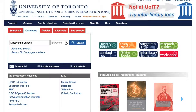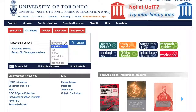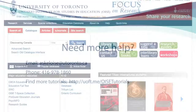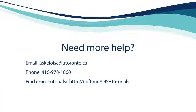Textbooks and curriculum resources from the OISE library's Curriculum Resources collection can be borrowed by current OISE students, faculty, and staff. You are always welcome to email, phone, or visit in person the OISE library for personal research assistance.